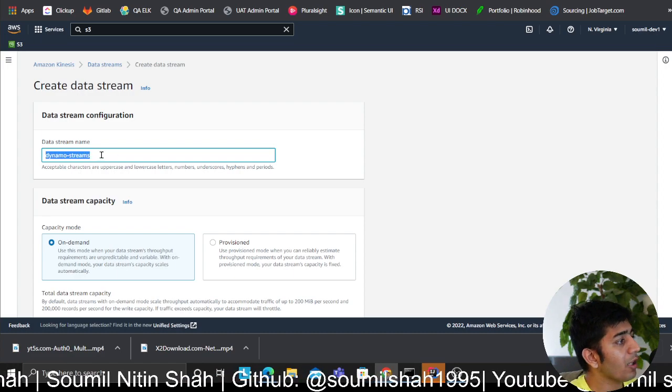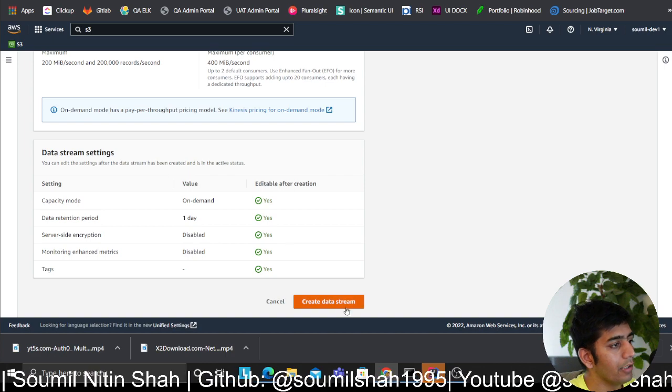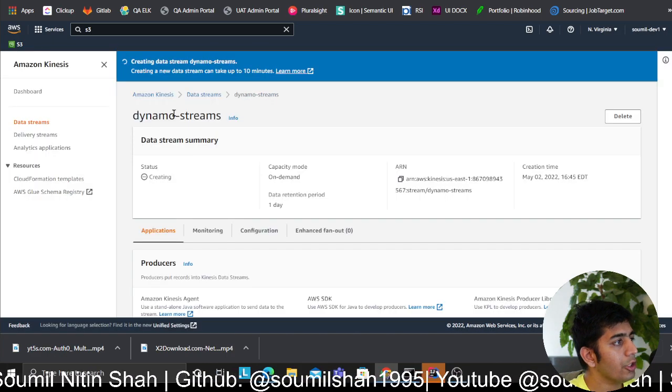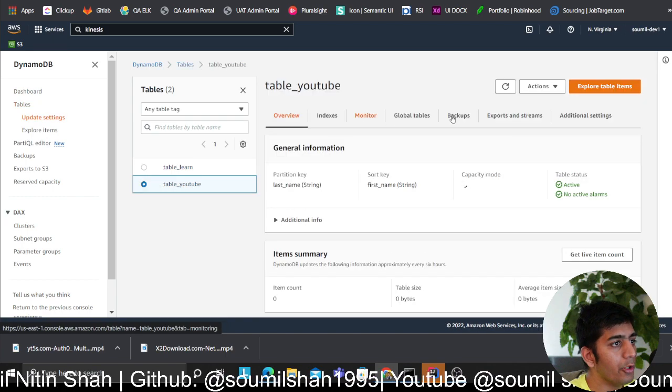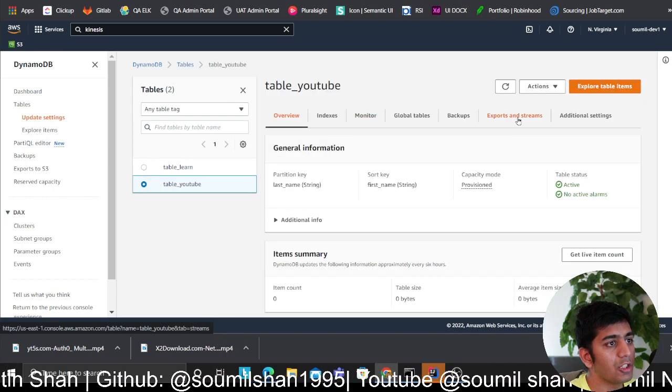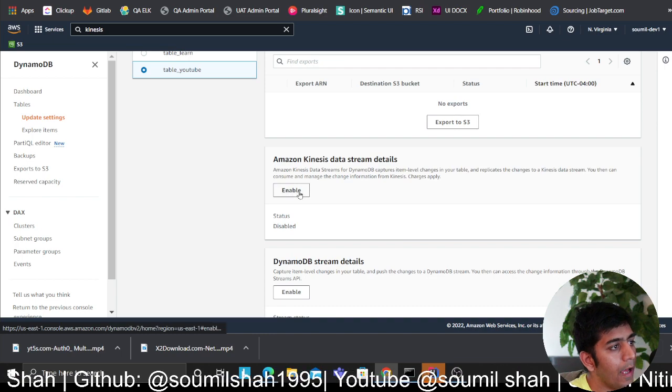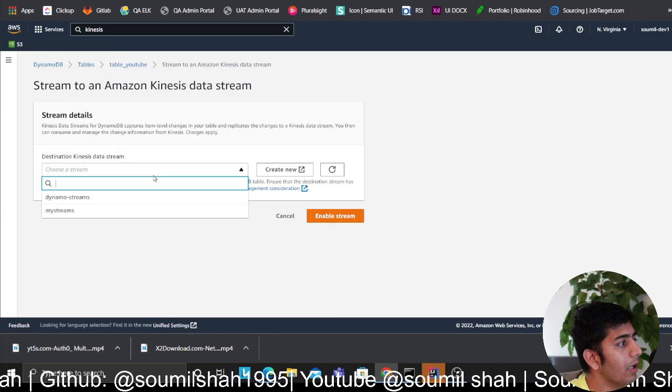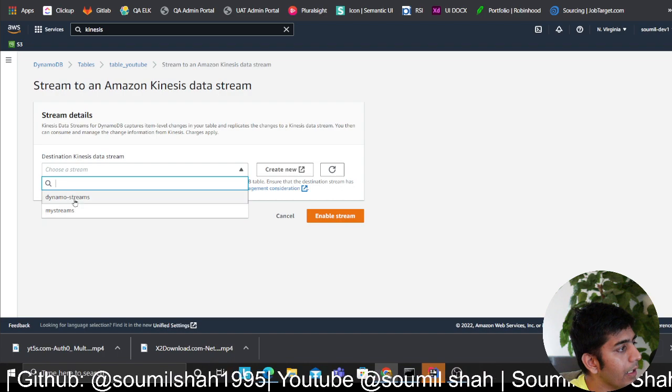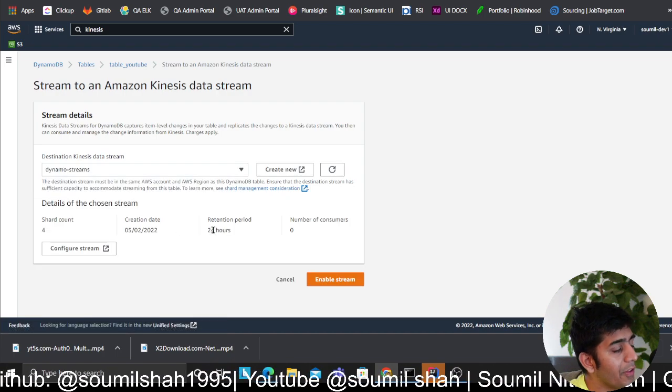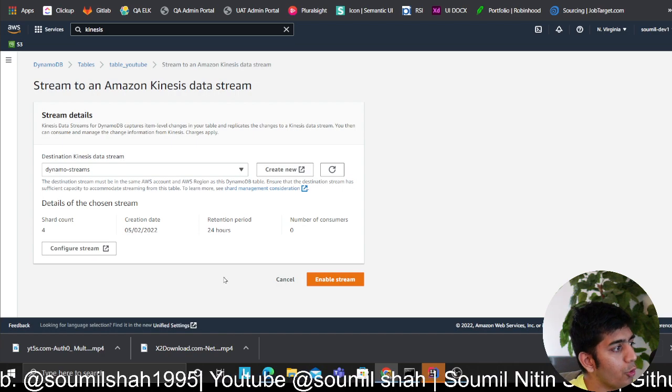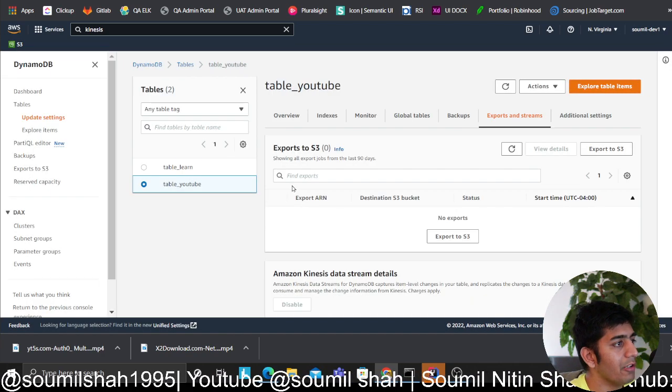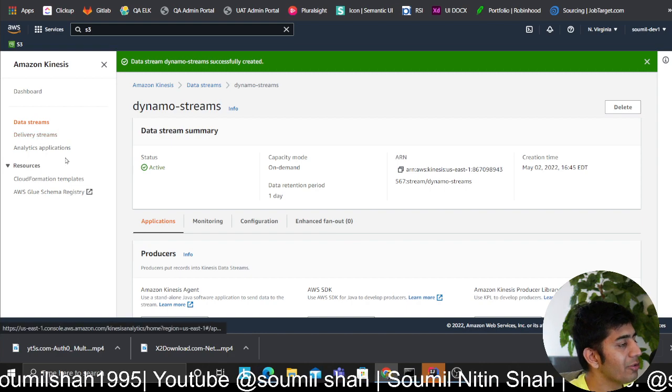I'm going to create a Dynamo Streams, I'll leave it to on-demand. I'll click on create stream. So now it's creating my stream. Now I can go to my table YouTube, I can head over to exports and streams, and then I can click on here which says enable and then I can select my Dynamo Stream. You can configure the retention period based on however you like, I'm using four short counts. I'll click on enable stream. At this point my Kinesis Data Stream is ready.